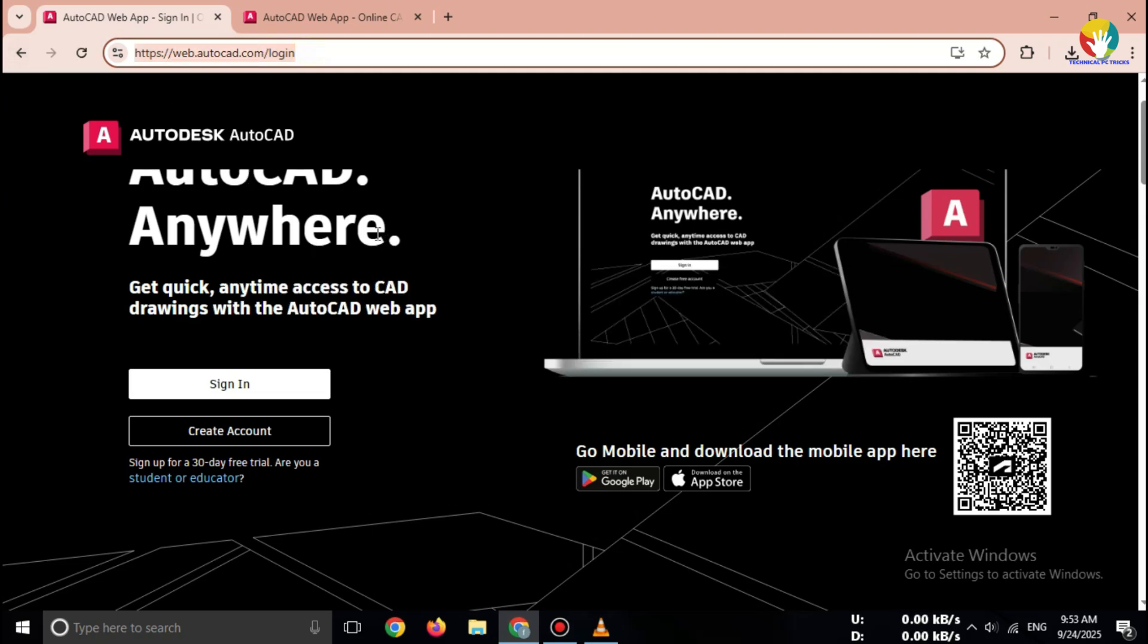Important. Only use AutoDesk's official website. Never download AutoCAD from cracked or third-party sources.